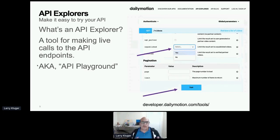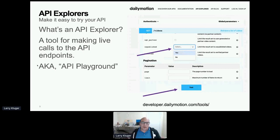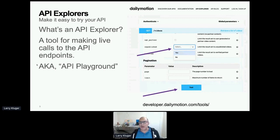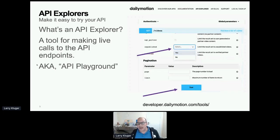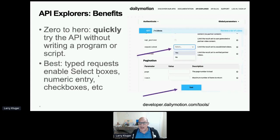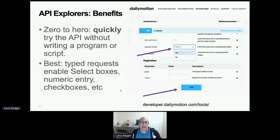So first, to get things rolling, what's an API Explorer? That's a tool for making live calls to the API endpoints. Sometimes companies call this an API playground. So you can see an example on the right-hand side from a company called Daily Motion, and notice how you can select with dropdowns, and you hit test, and then you get your answer. Easy peasy, lemon squeezy, as we say.